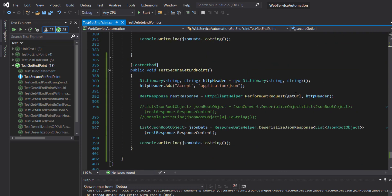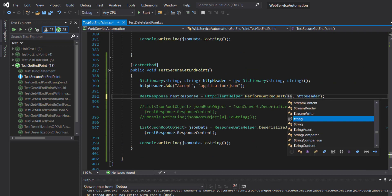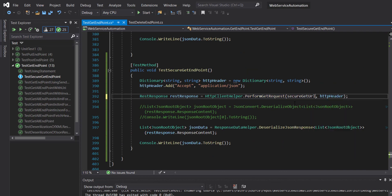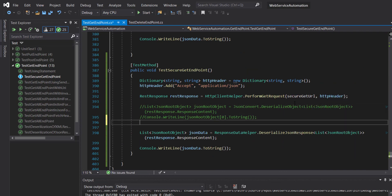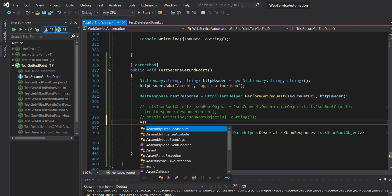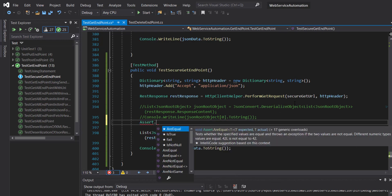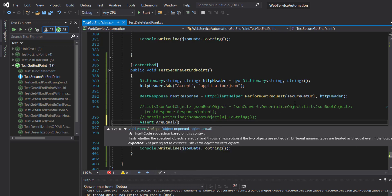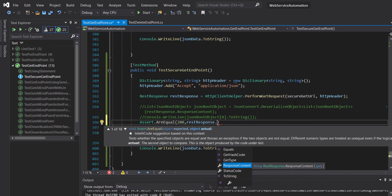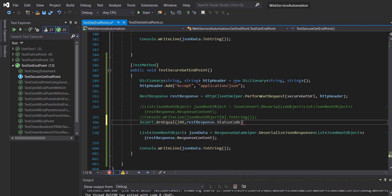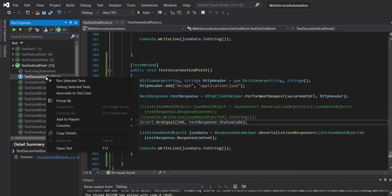Here it will be secure get URL, and I am going to add the assertion for the status code. So assert dot are equal, 200 as the expected status code and the actual is from rest response dot status code. Let me run this script.